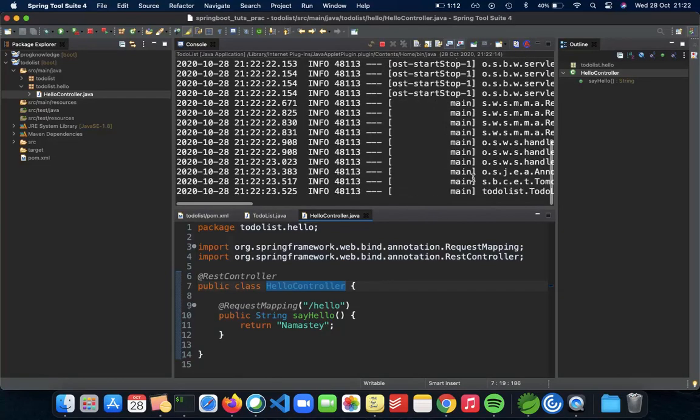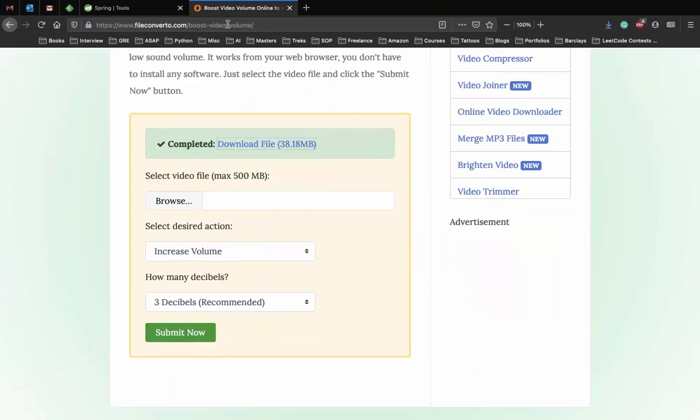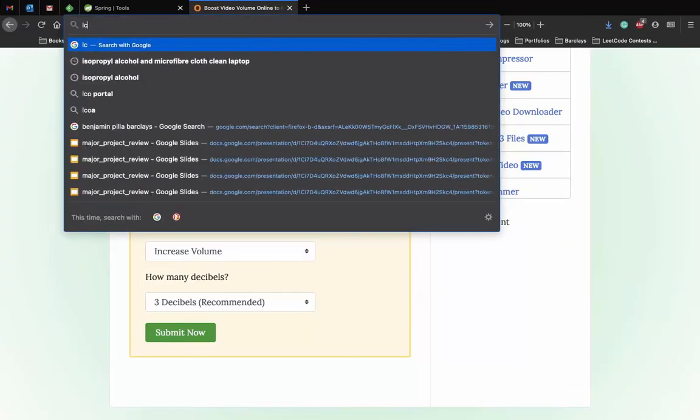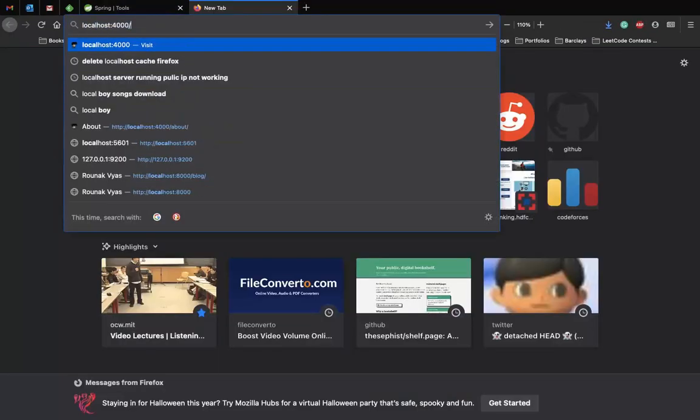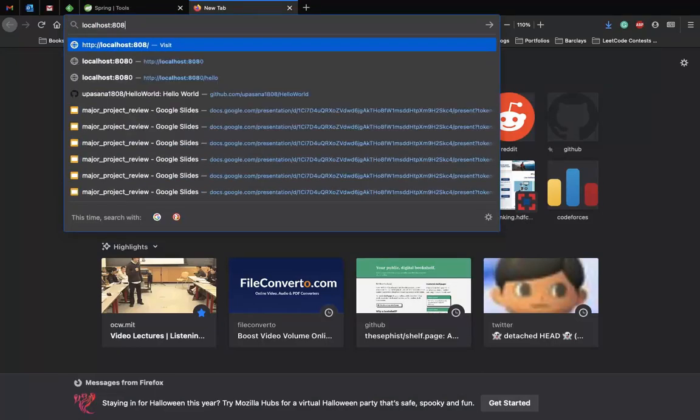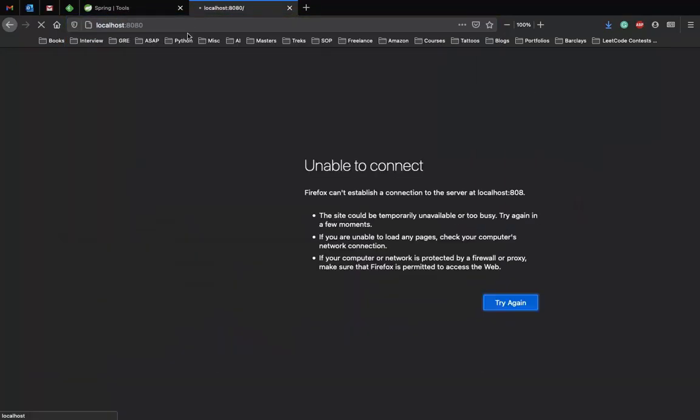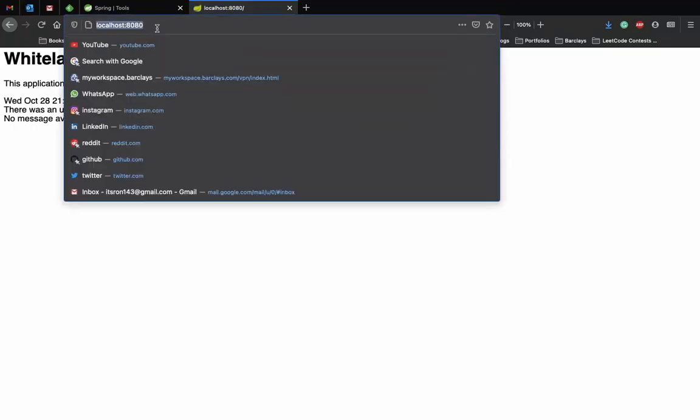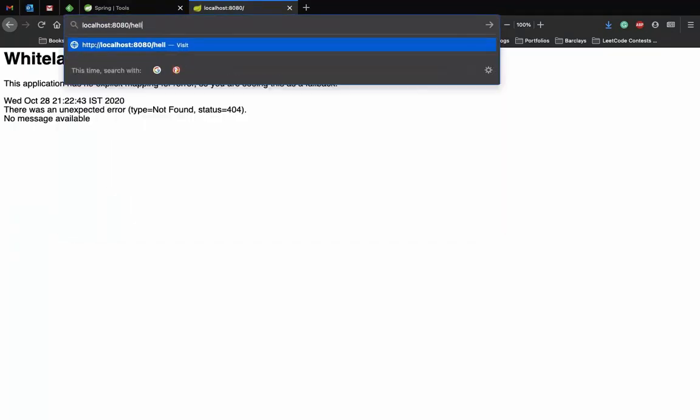So now when you go to localhost port 8080, we get this page. But when you go to slash hello, we get namaste back.